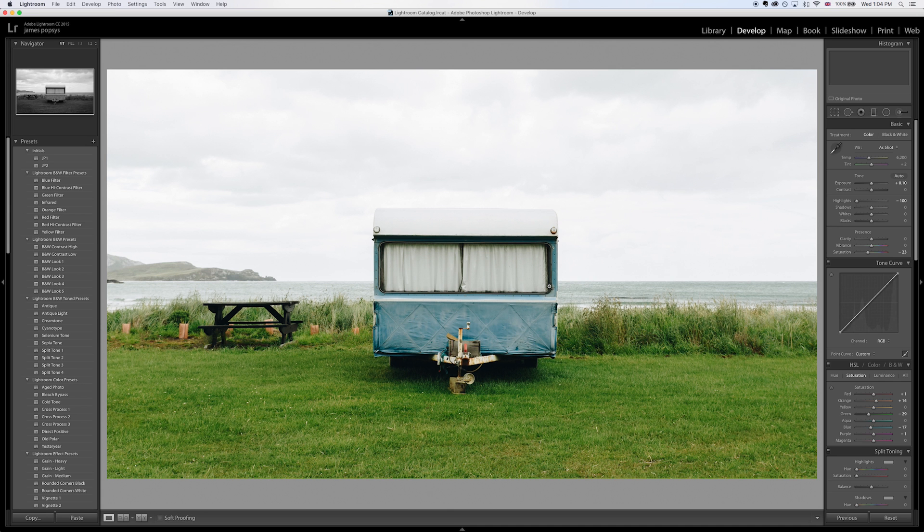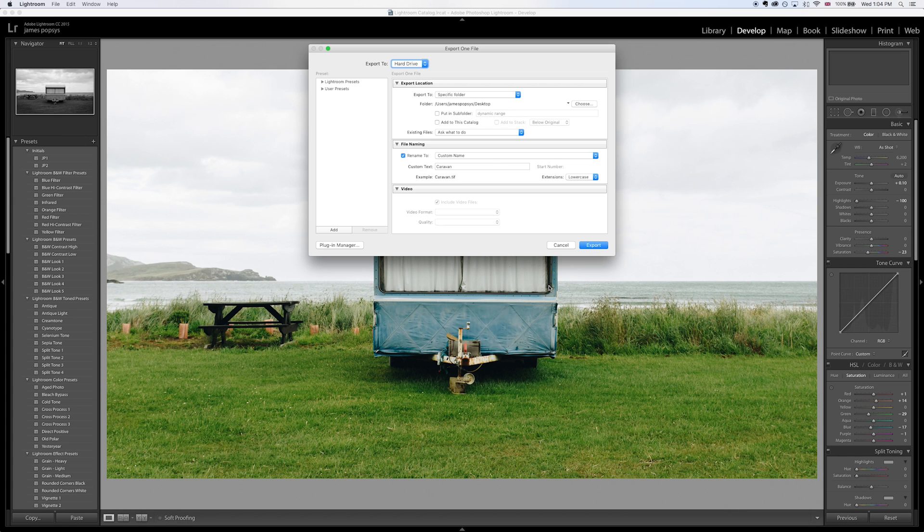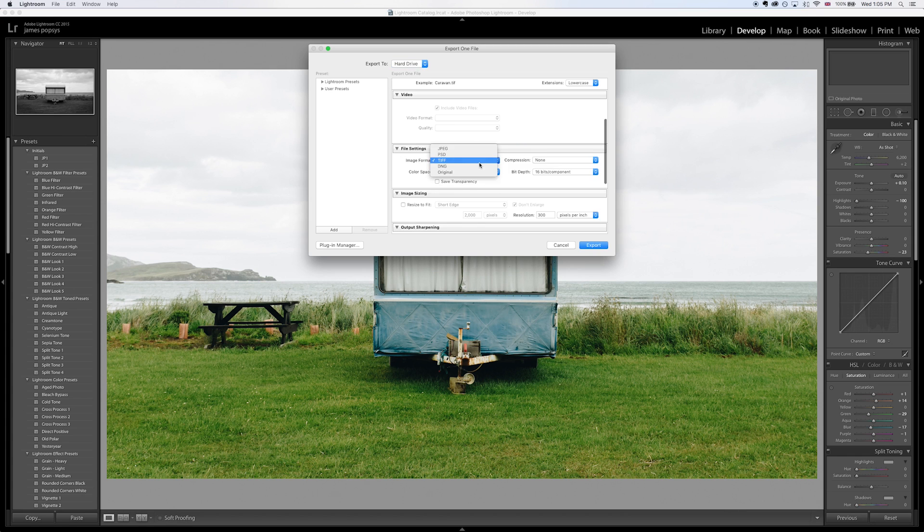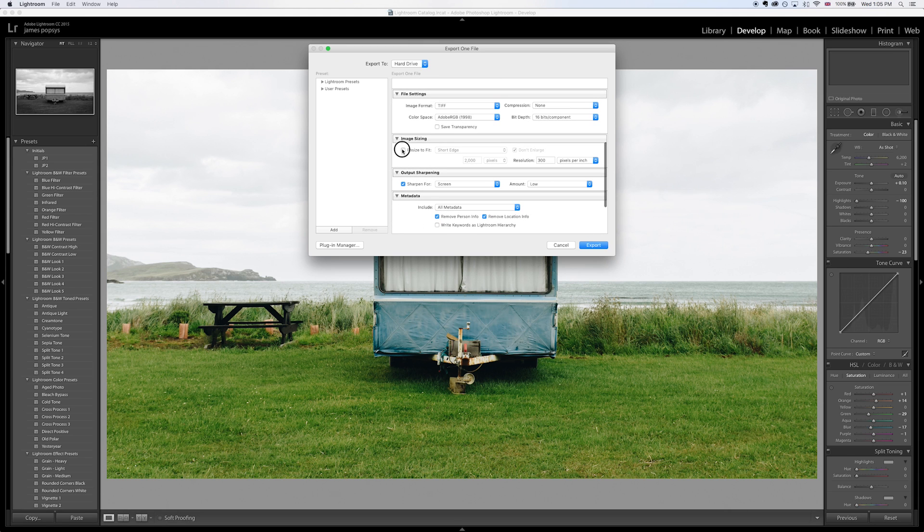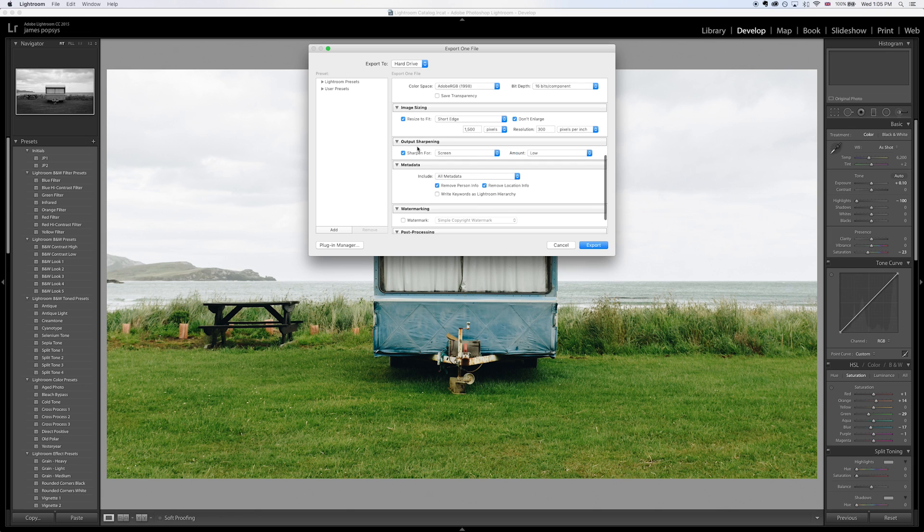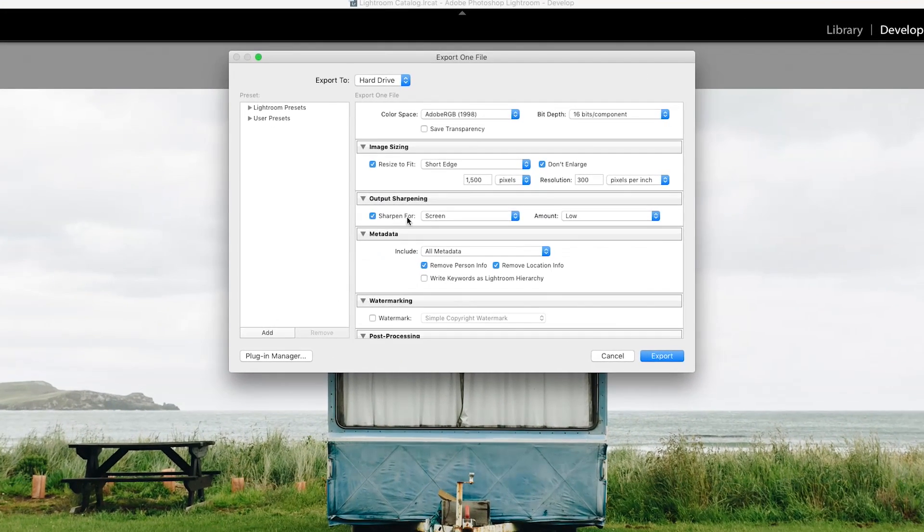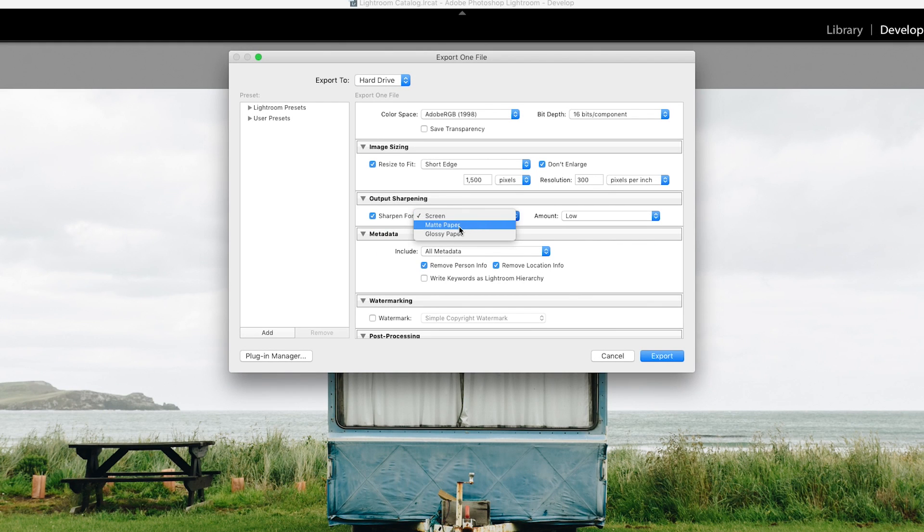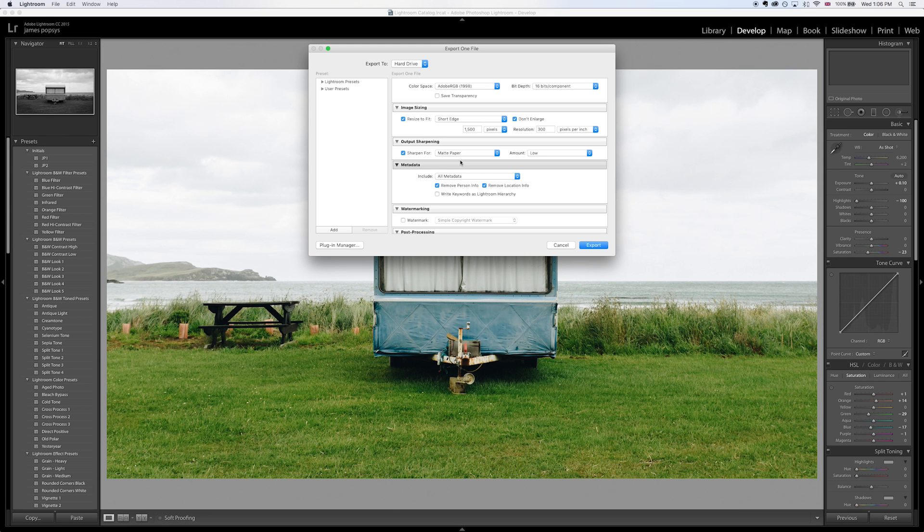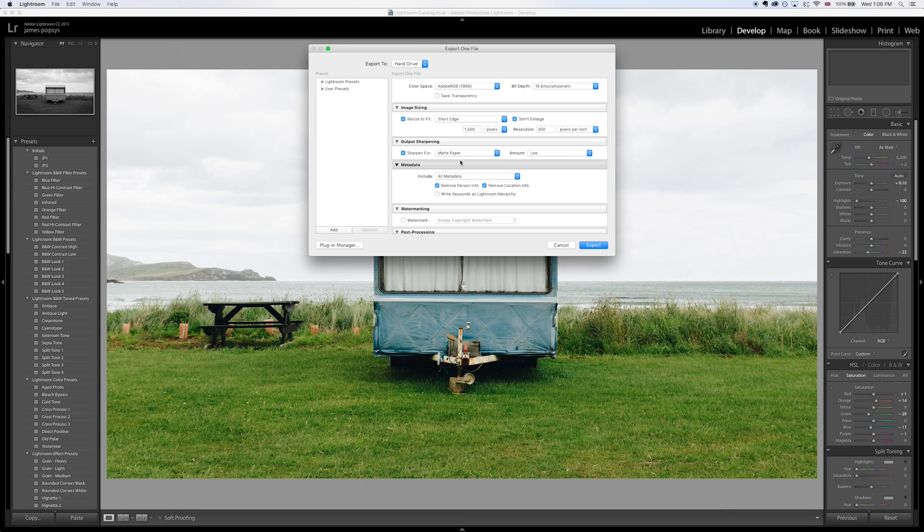All of that means that I get a load of control when it comes to creative sharpening but the final piece of the puzzle, the output sharpening, I do back in Lightroom. Okay so we're back in Lightroom and it's time to do an export which means we need to do some output sharpening. I'm going to save this image as a tiff, I'm going to resize it and I want the short edge to be 1500 pixels wide. I then go to output sharpening and I want it sharpened but I don't want it sharpened for a screen, I want it sharpened for matte paper.